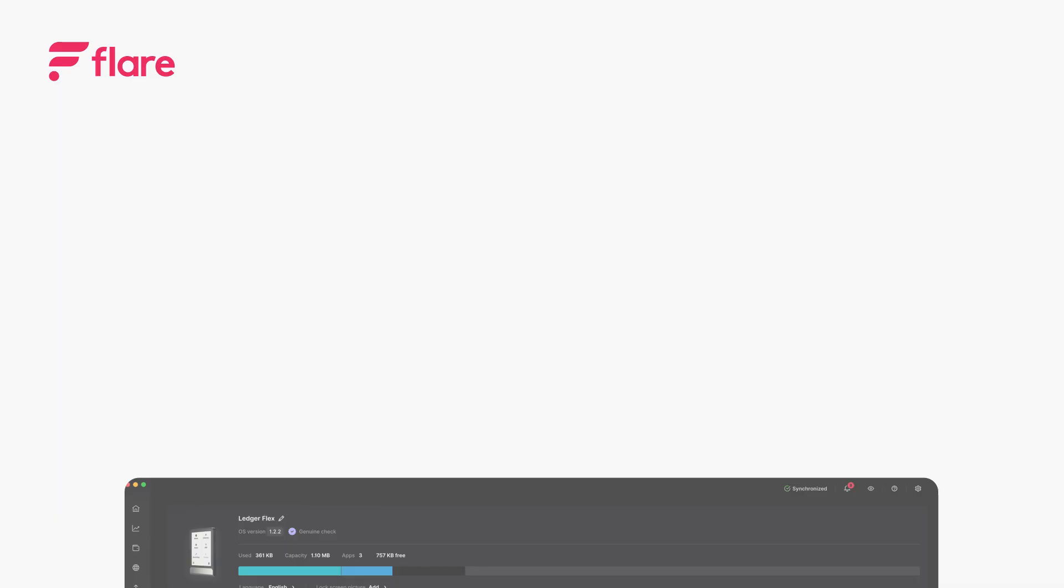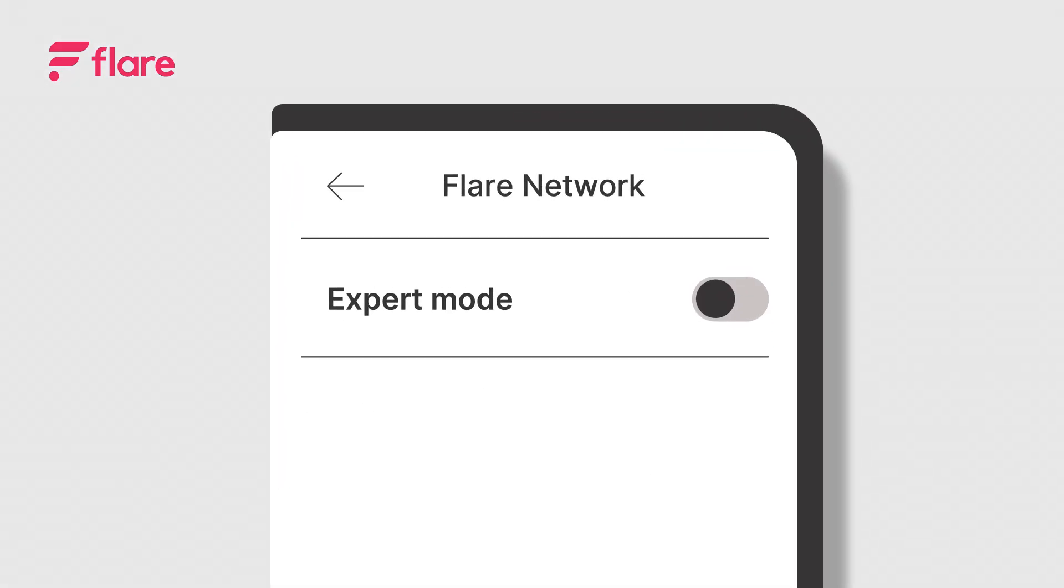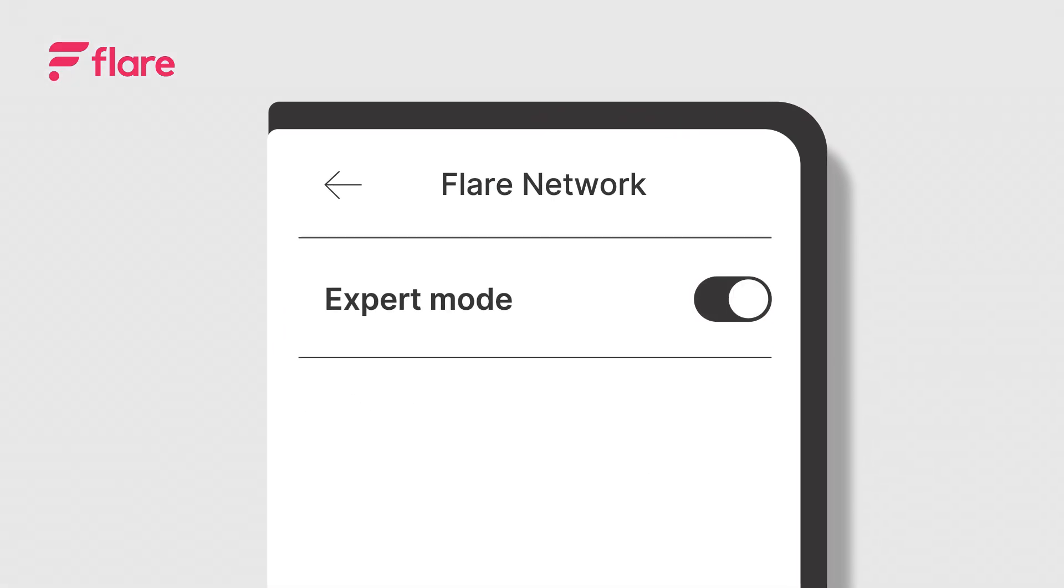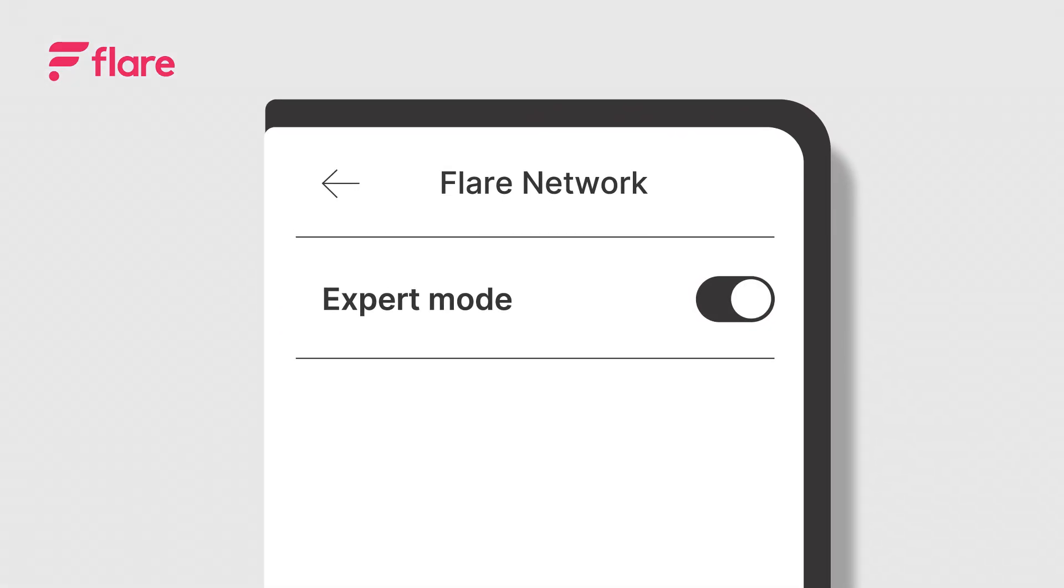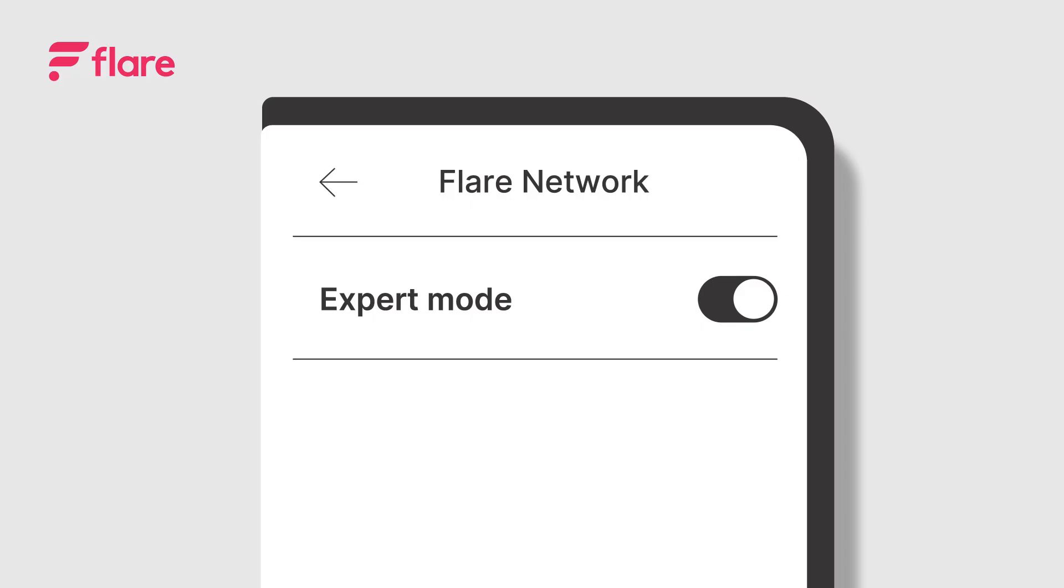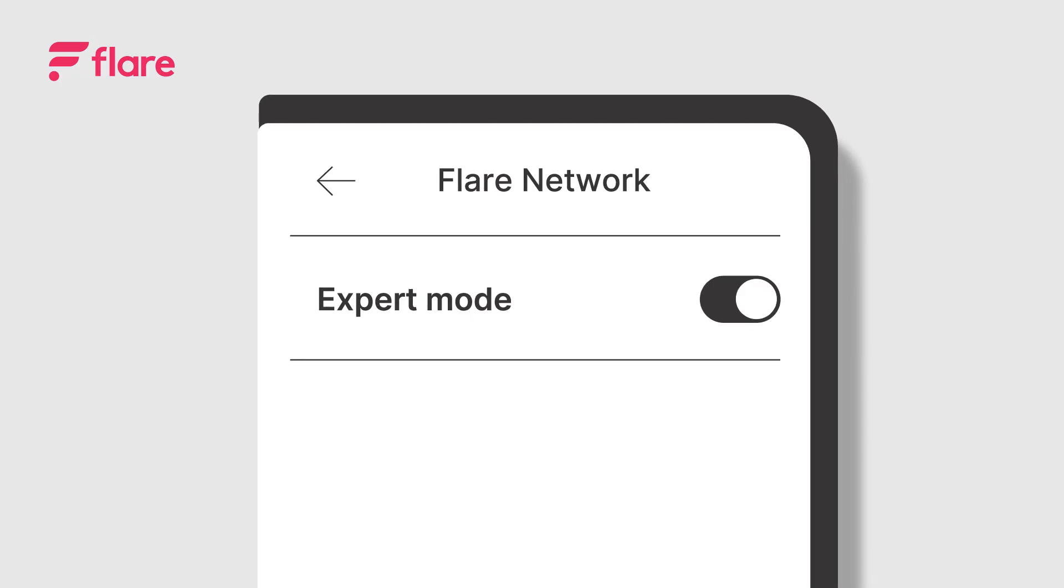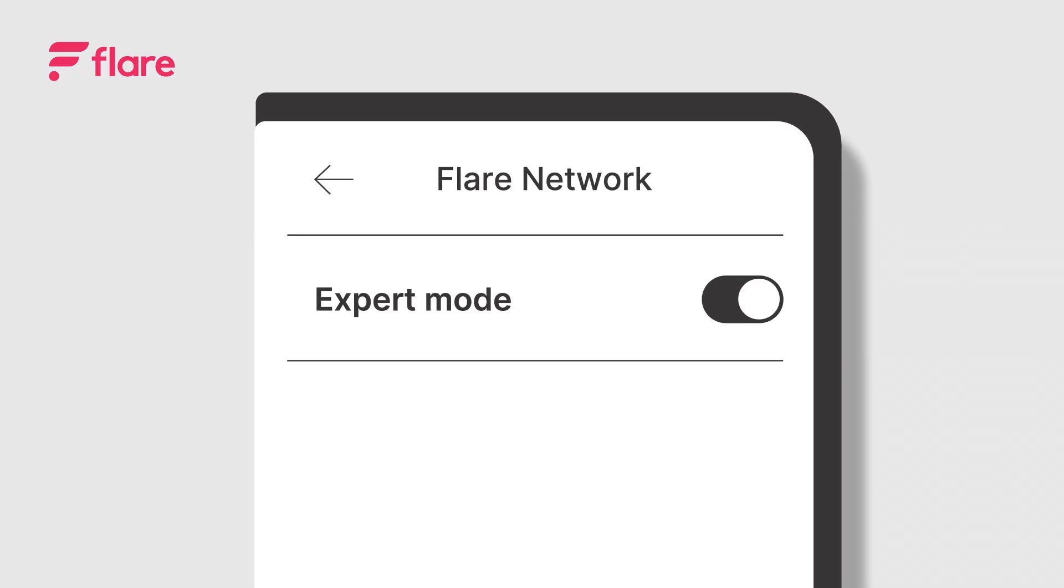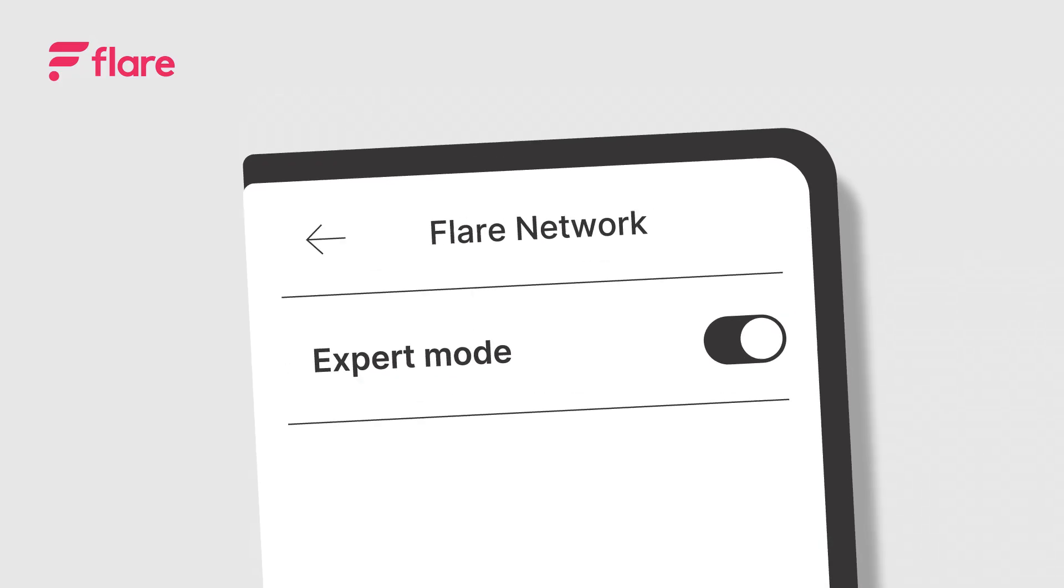Now that you've installed the Flare app on your device, it's time to enable Expert Mode. Expert Mode must be enabled for staking, delegating, and governance.